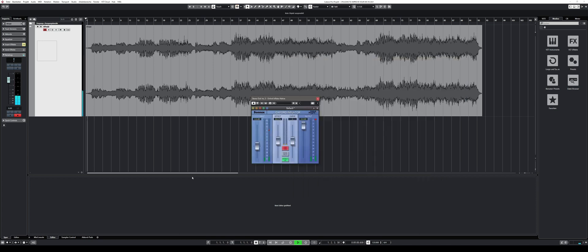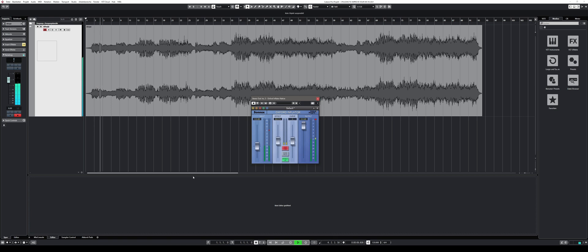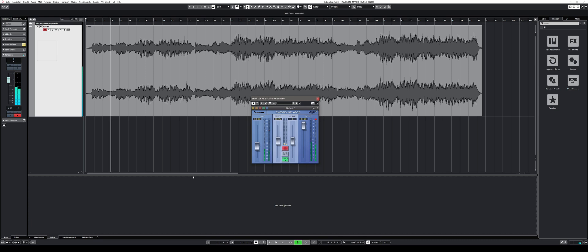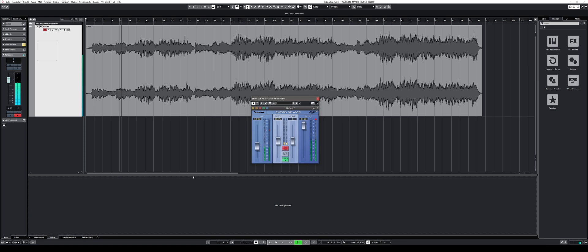That brings me to my third and last mixing plugin recommendation for this video. A plugin I use on every single track when mastering. It is called the Oxford Inflator, a long time secret weapon of audio professionals. This very simple to use plugin makes your mixes appear louder without any pumping effects that are usually associated with compressors.